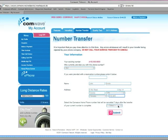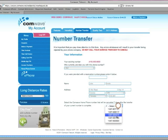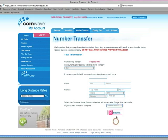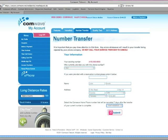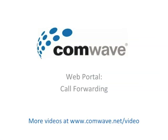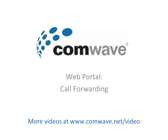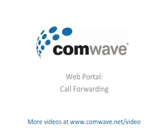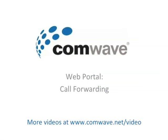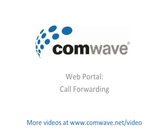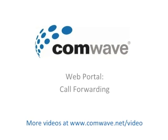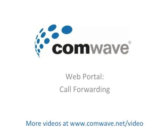Now select the temporary phone number assigned to you by ComWave. Then press Submit and you're all done. Thank you for viewing. For additional videos visit www.comwave.net/video.